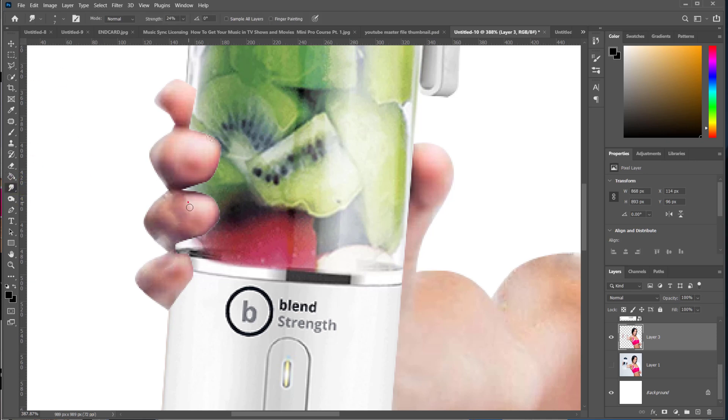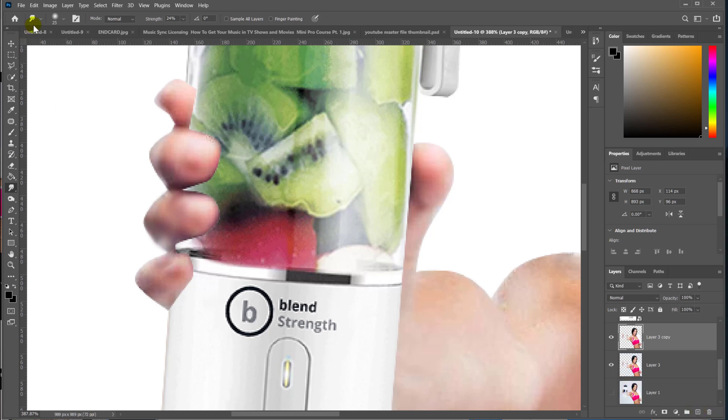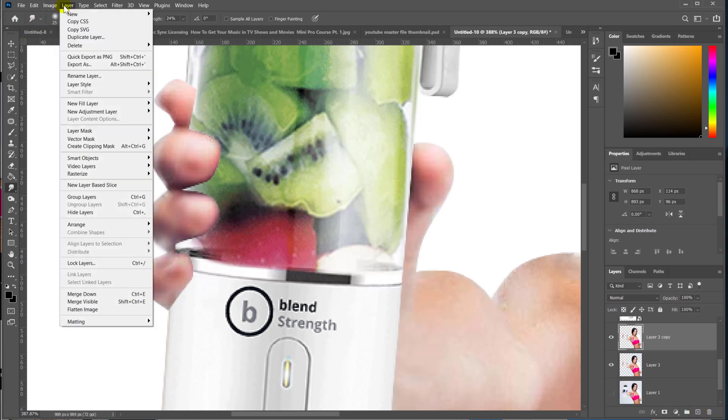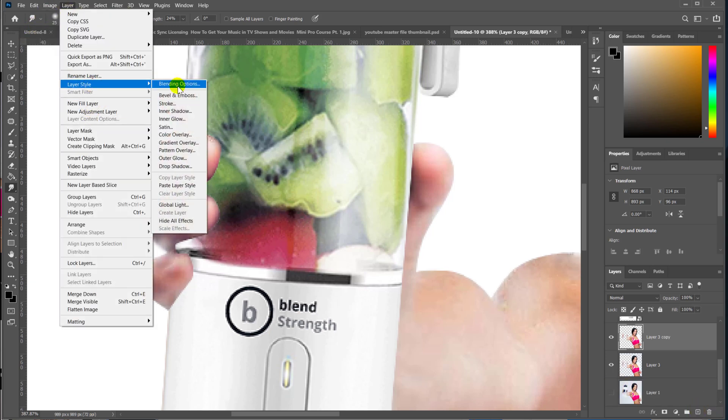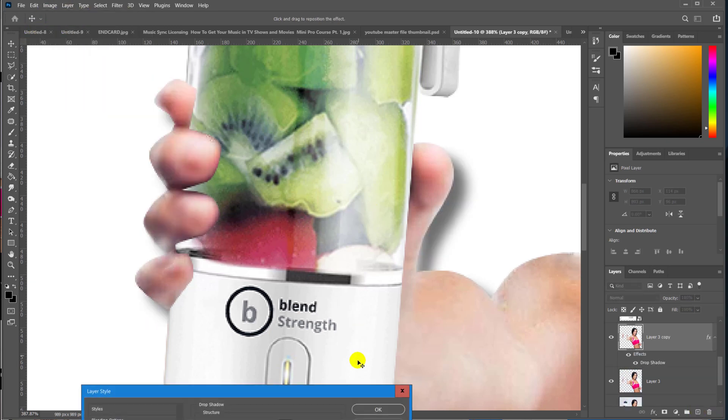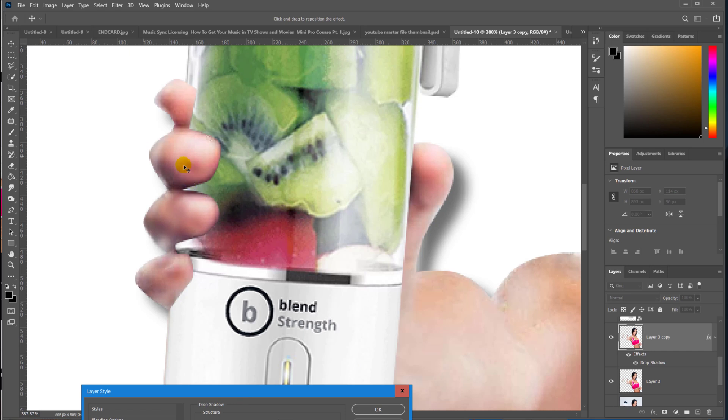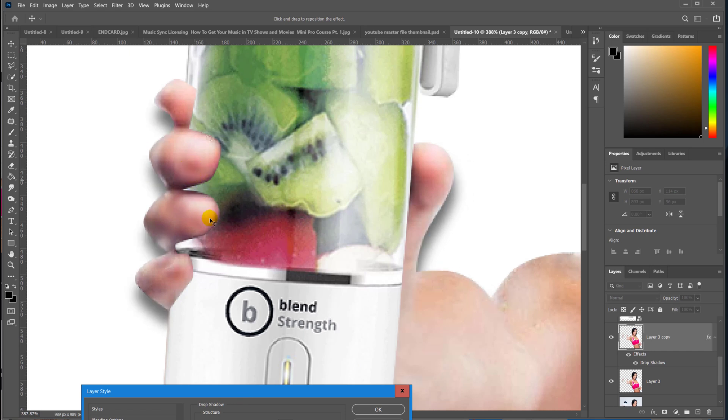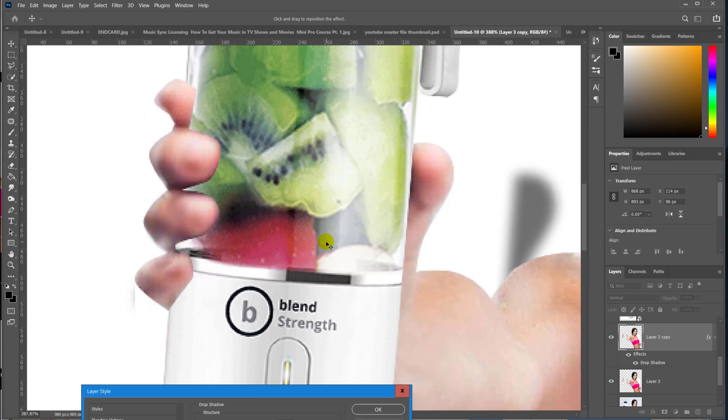Because they went to the studio, they shot people in outfits exercising with the bottle, just showing it in a handful of different scenarios that add extreme value to the product. When you add extreme value to the product, you convert more sales.